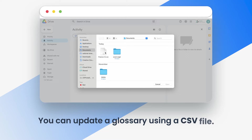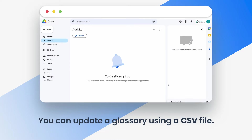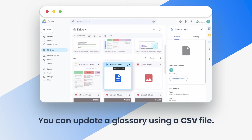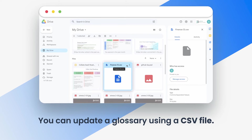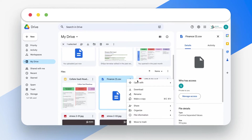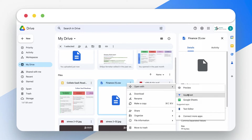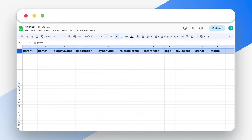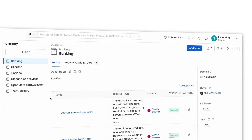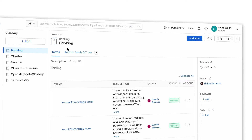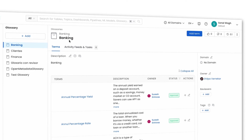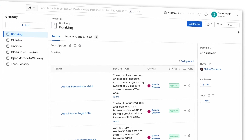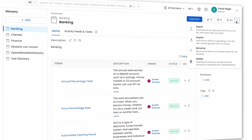You can update a glossary using a CSV file. The CSV file can be edited in an Excel sheet, or you can upload the file as a Google spreadsheet and edit. The CSV file displays all the supported column headers. To understand the supported format to add the glossary terms, simply export an existing glossary from the Open Metadata sandbox.